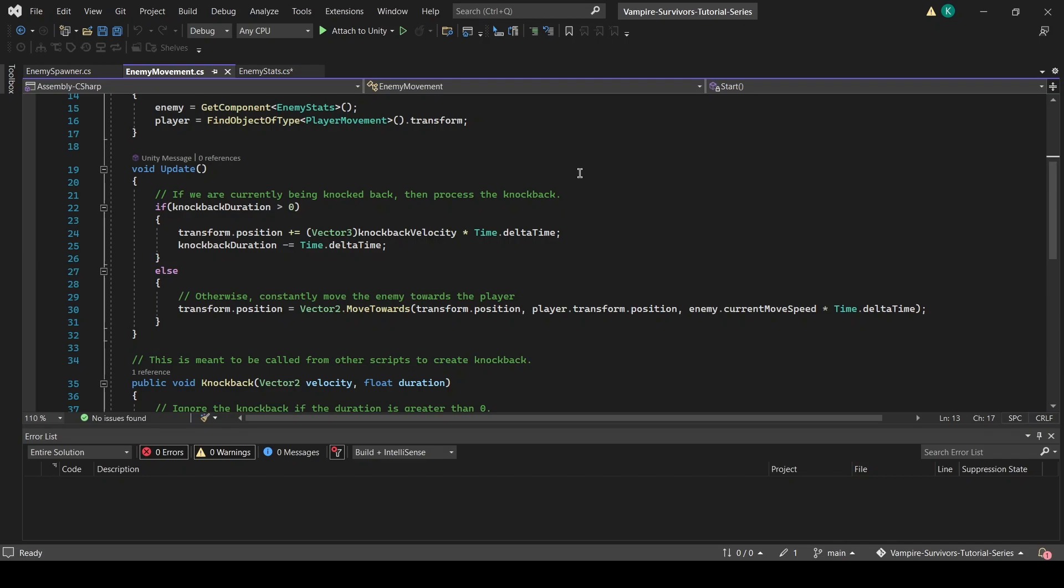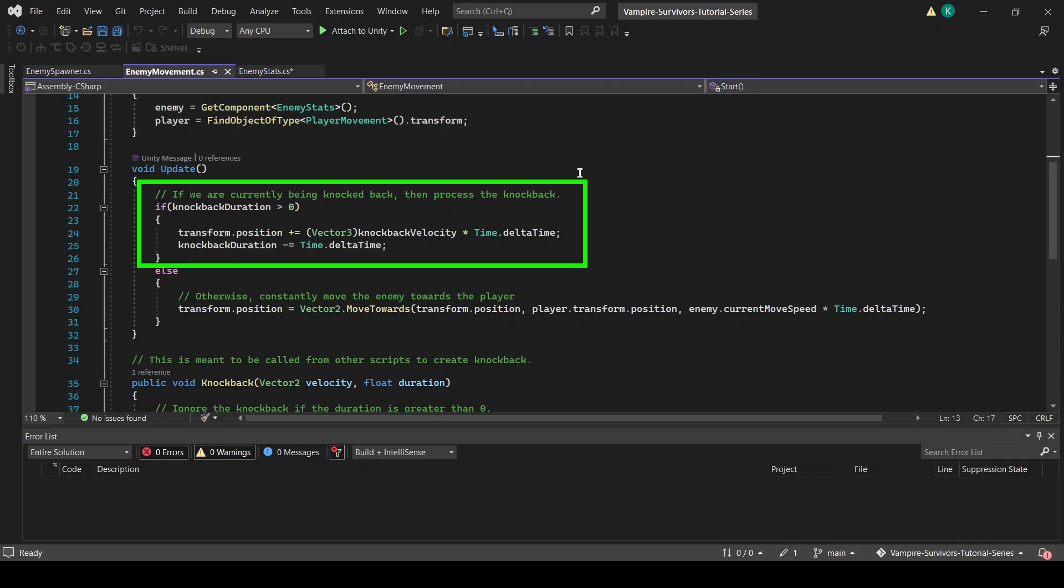So here's how it works. The enemy stats take damage function will be calling the knockback function and setting the value of knockback velocity and knockback duration. Once the values are set, this block of code will run which constantly knocks back the enemy by adding its transform with the knockback velocity until the knockback duration ends.